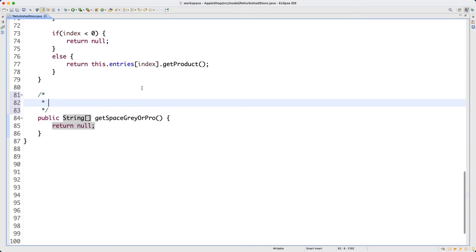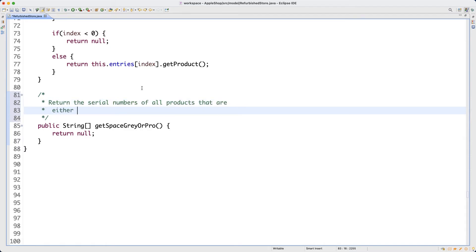Let's make some notes: this method returns the serial numbers of all products that are either space gray in finish or are a Pro model — either or. You may want to think about which logical operator to use here. It looks like a disjunction to me, and we'll see the disjunction operator when we implement the code.